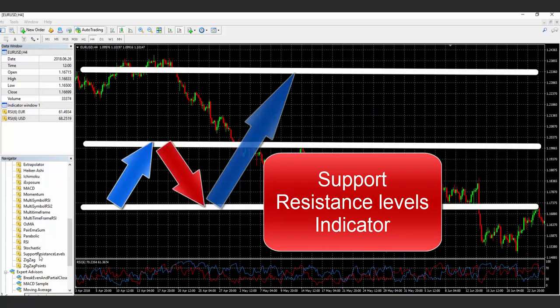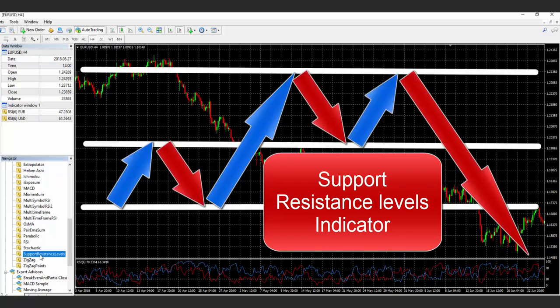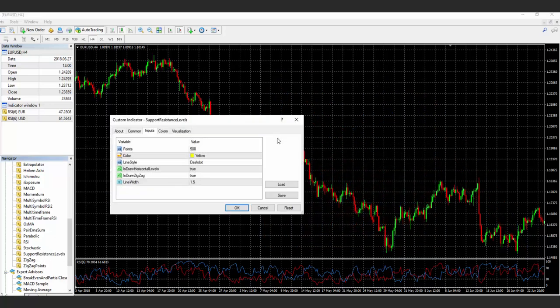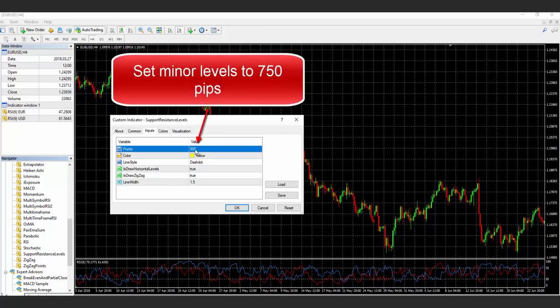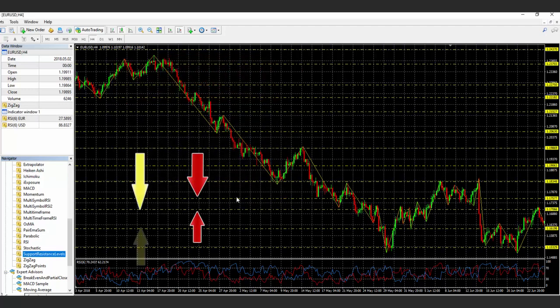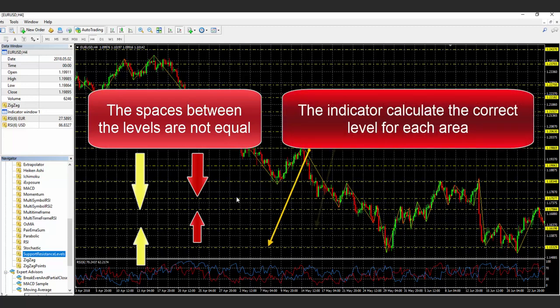Let's first add an indicator that will represent the minor level of 750 pips. You can see that the spaces between the levels are not equal, since the indicator knows how to calculate the correct level in each area.